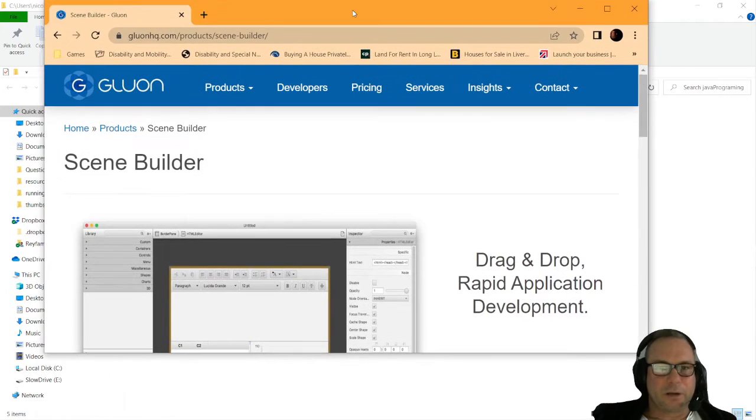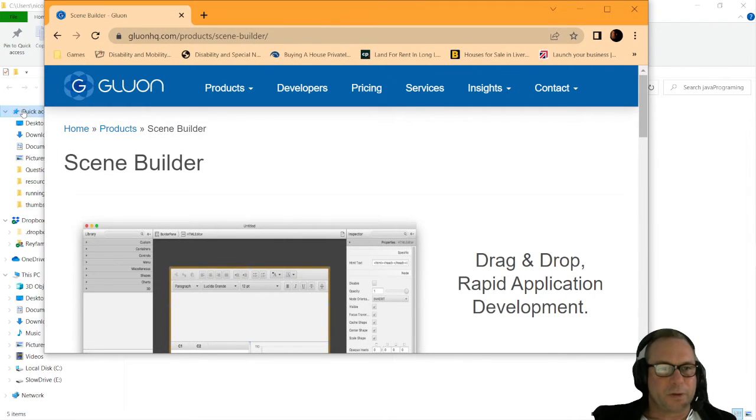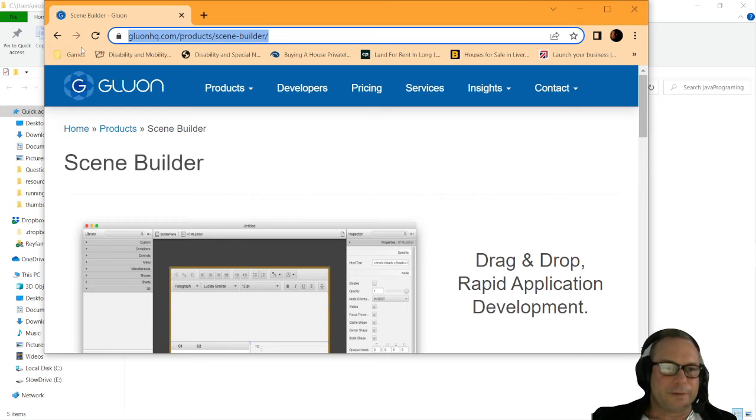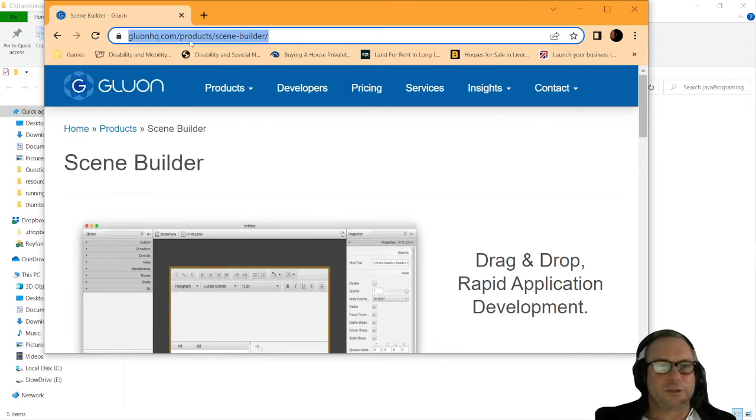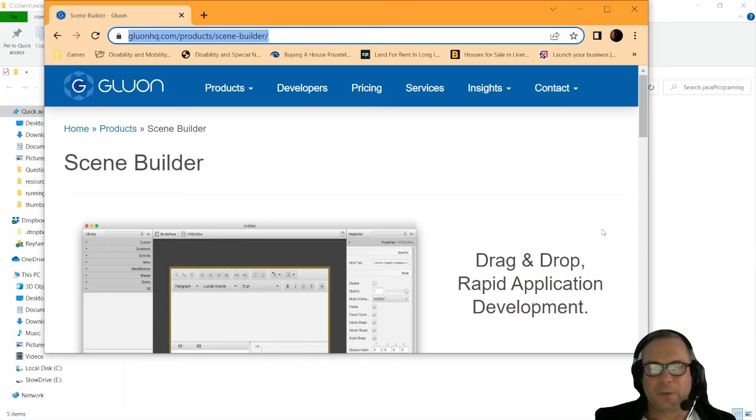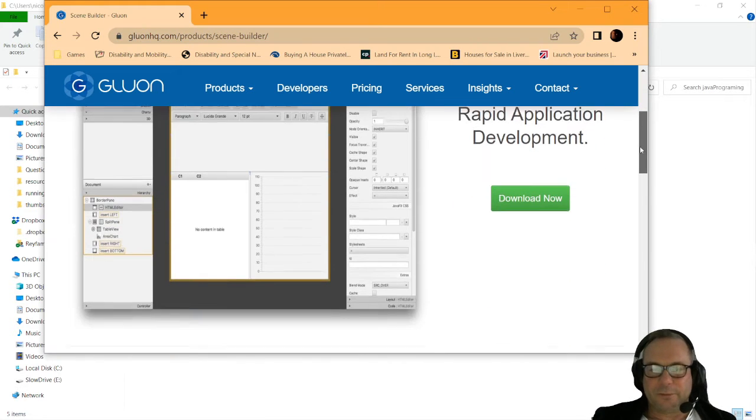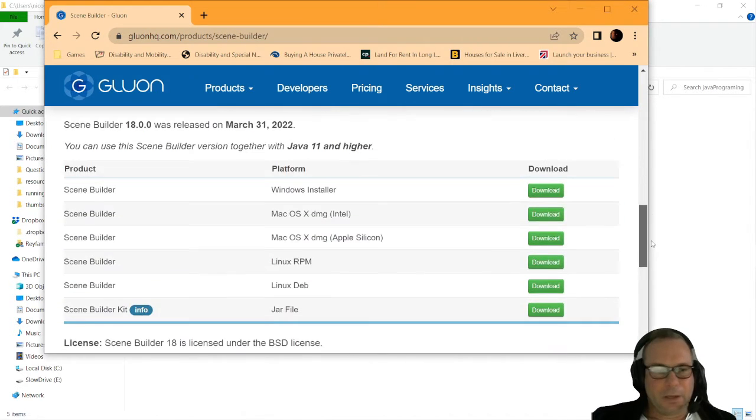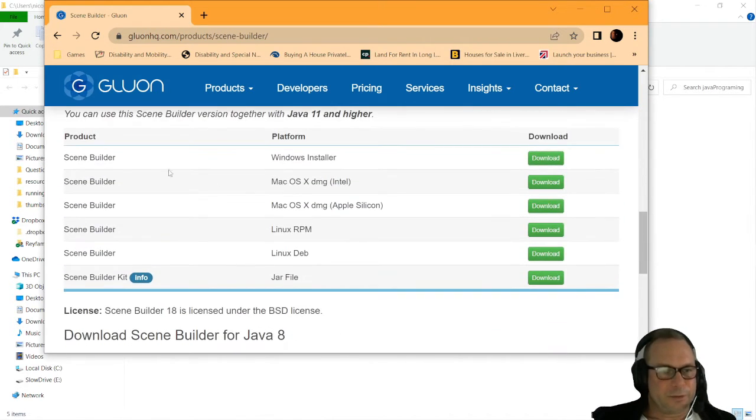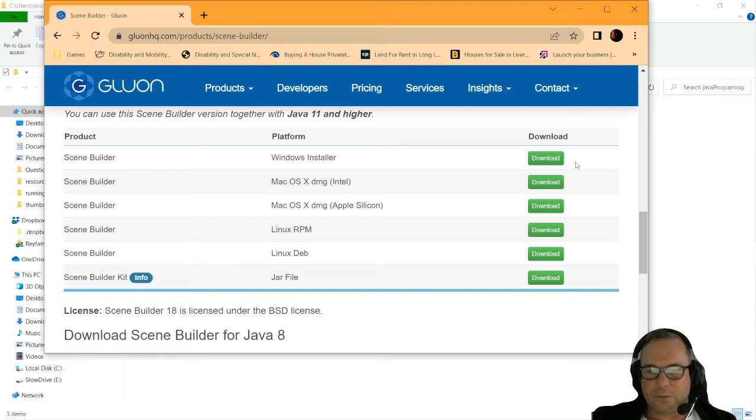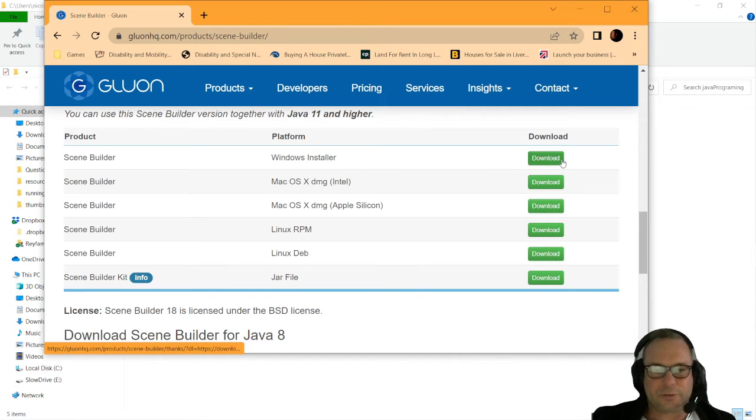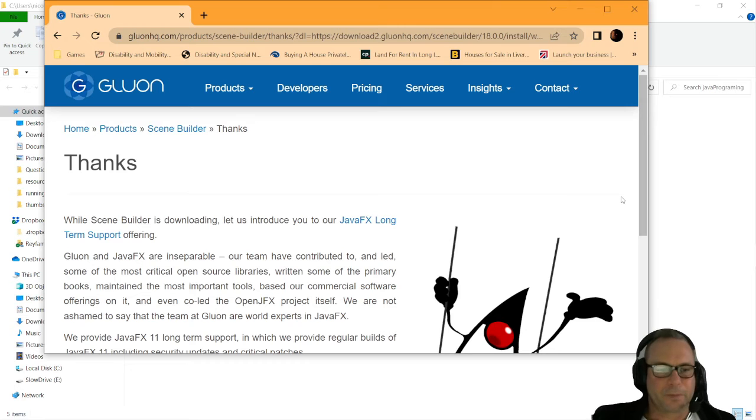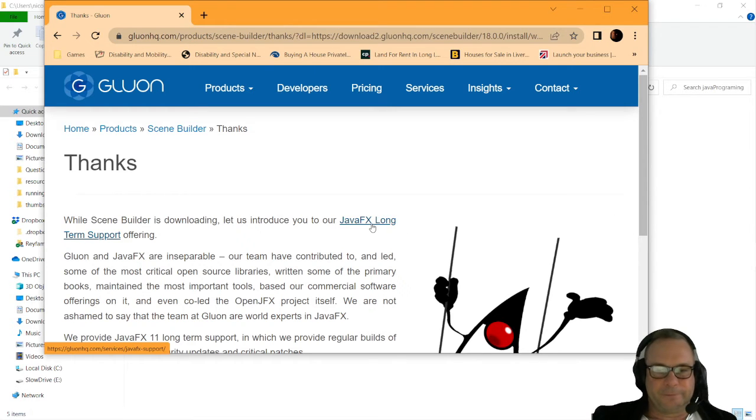We're going to open up this link here on our favorite browser at gluonhq.com, product Scene Builder. I'm going to download Scene Builder from there. I'm going to go to Scene Builder for Windows because I've got Windows. So I'm going to use the Windows installer and just click on that and let it do its thing.